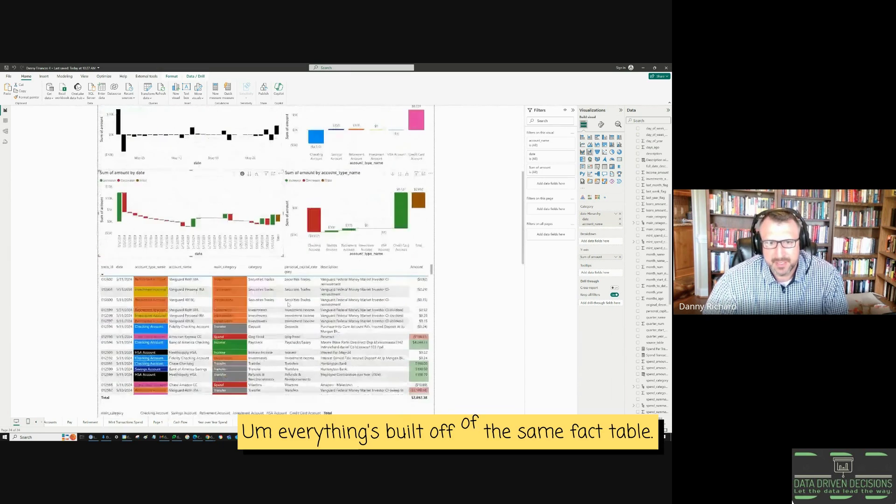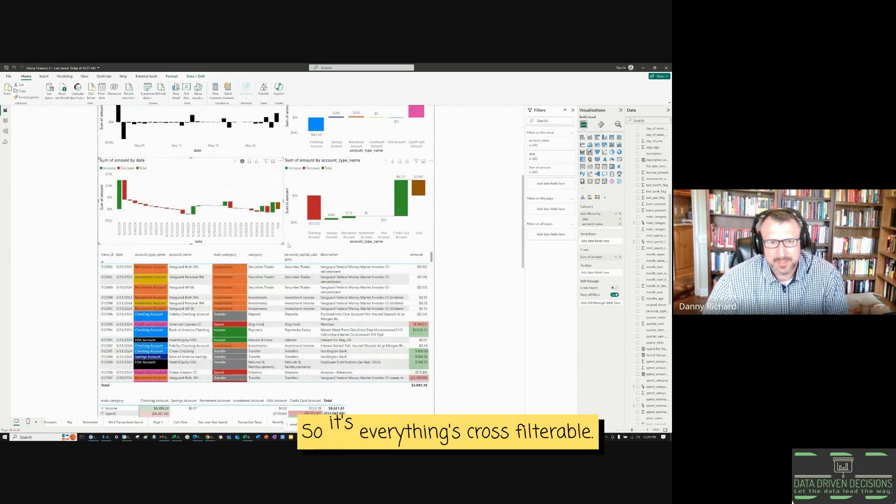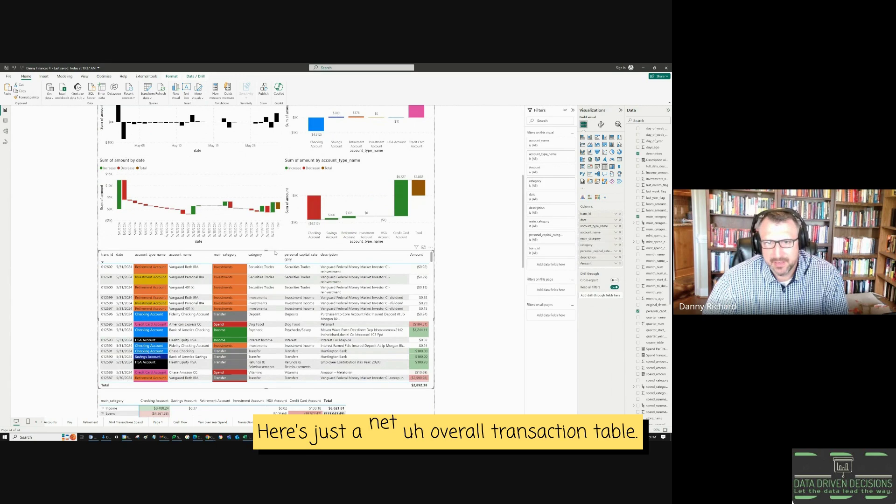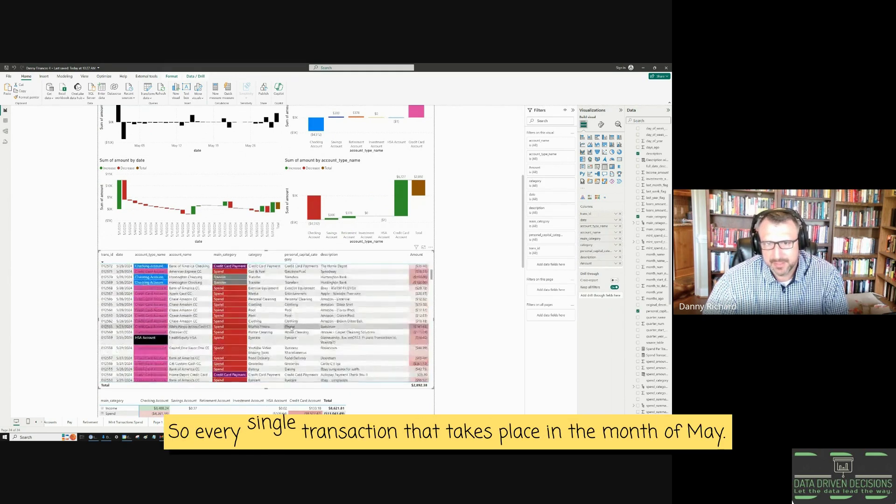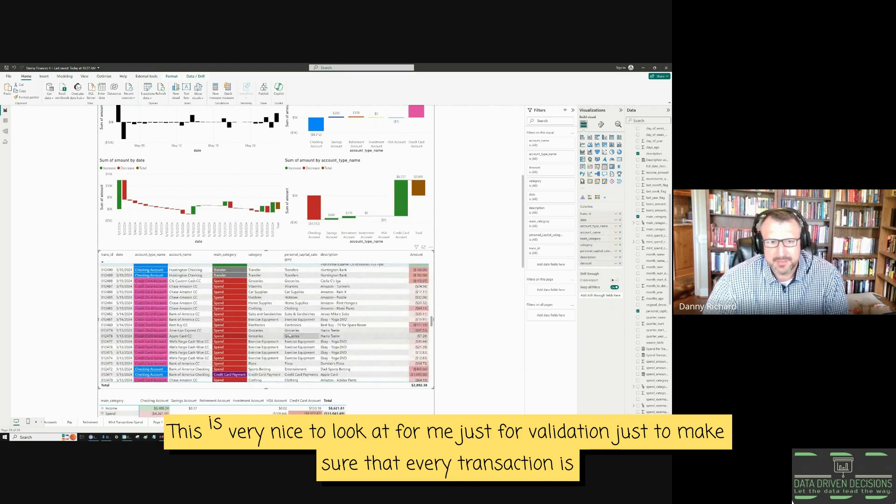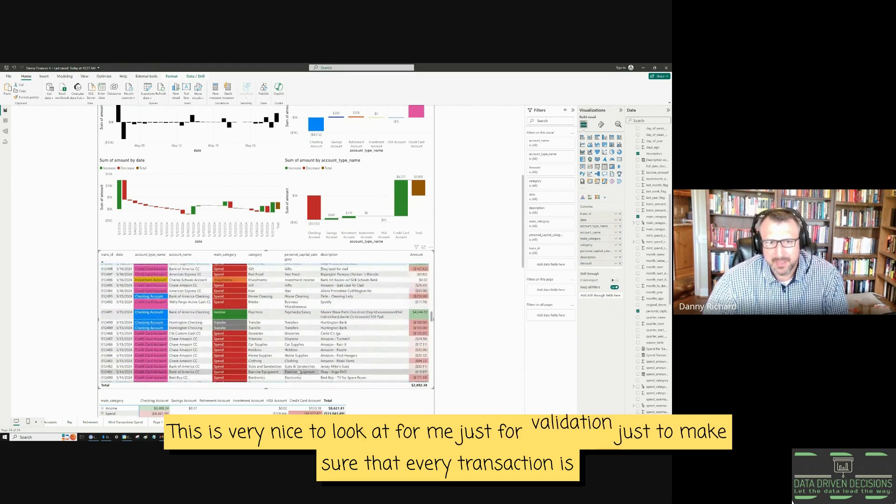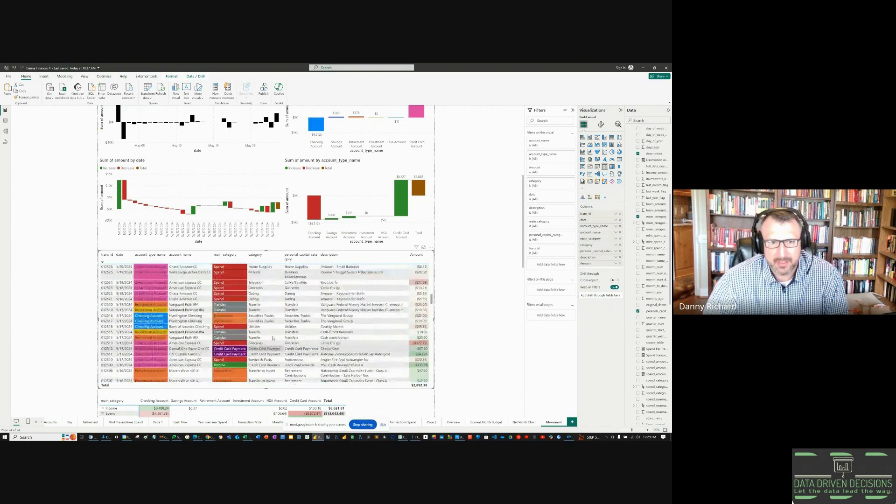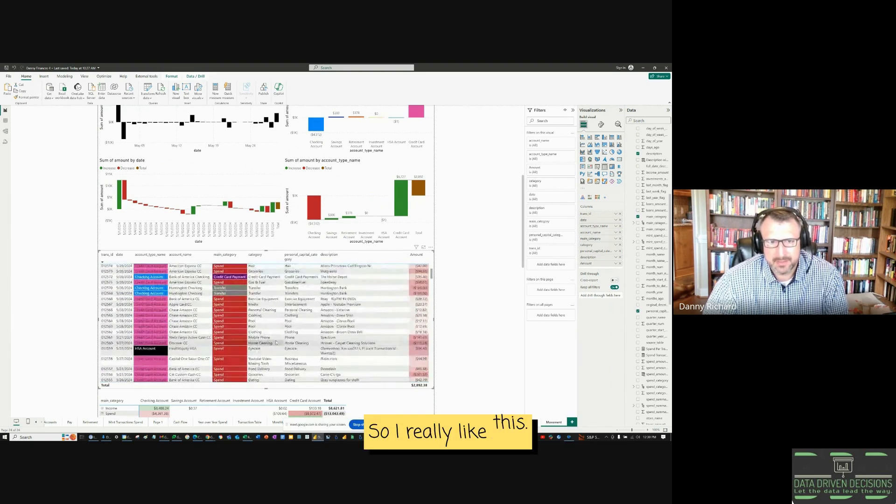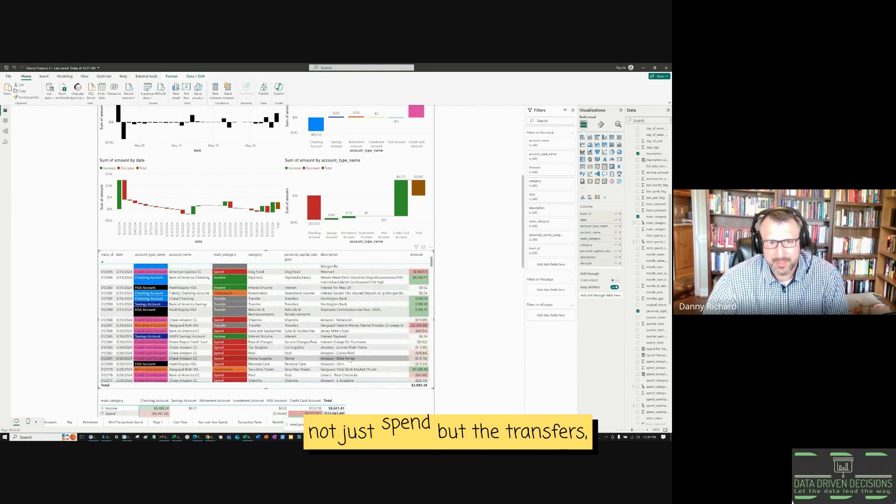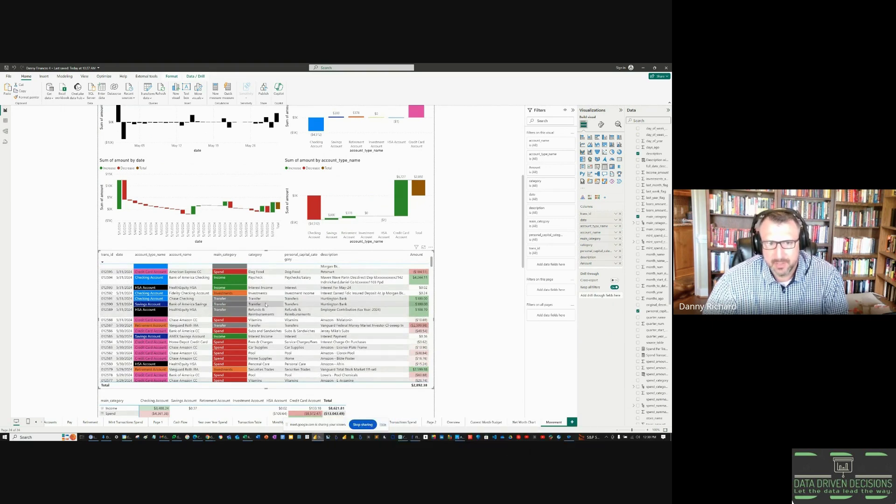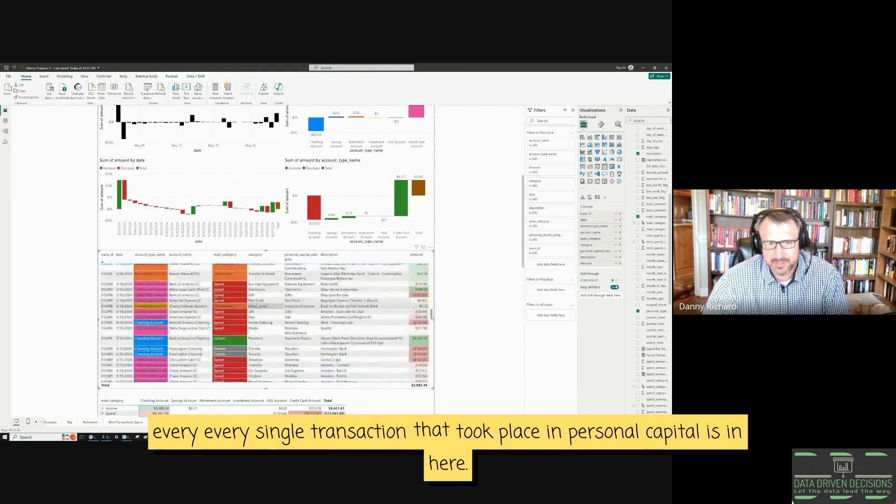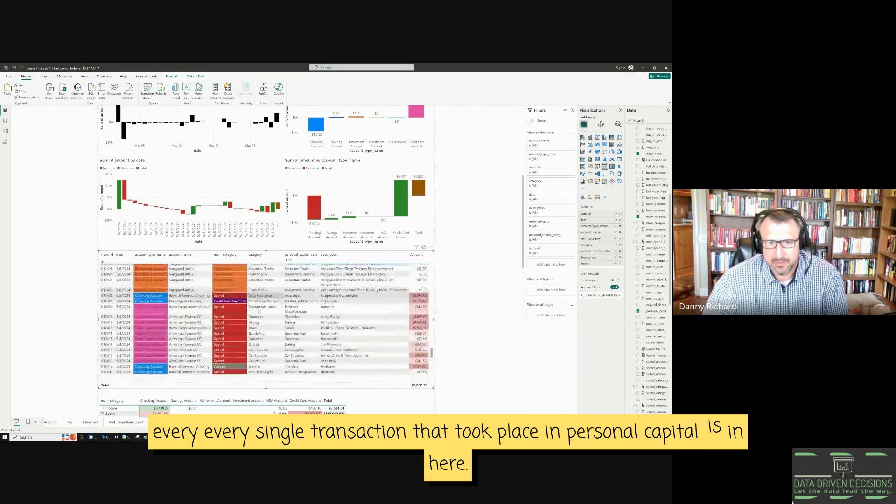Everything's built off of the same fact table, so everything's cross filterable. Here's just a net overall transaction table. So every single transaction that took place in the month of May, this is very nice to look at for me, just for validation, just to make sure that every transaction is categorized correctly. So I really like this. This is just every single transaction, not just spend, but the transfers, the investments, the income, the credit card payments, every single transaction that took place in personal capital is in here.